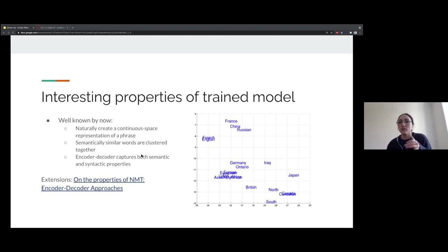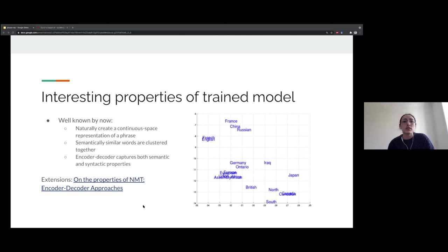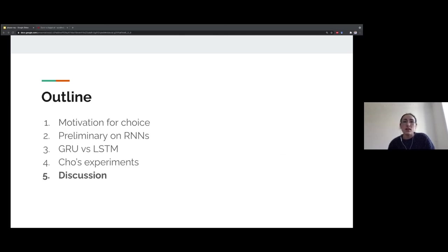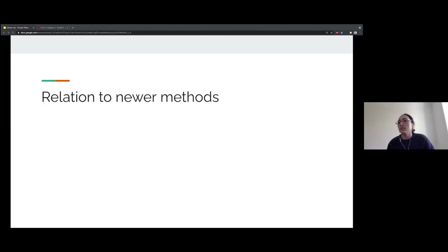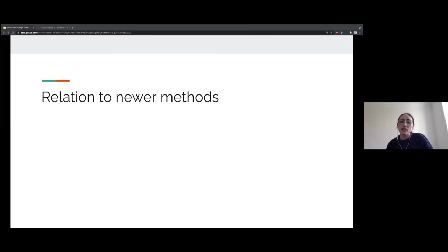If you want to read more, there's an extension — also by Cho, a 2014 paper that came right after this one — where they discuss in more detail how such an architecture can be used for neural machine translation, along with some of the limitations and properties. Before we get into discussion, I just briefly wanted to mention the relation of this paper to newer methods and where we are now.